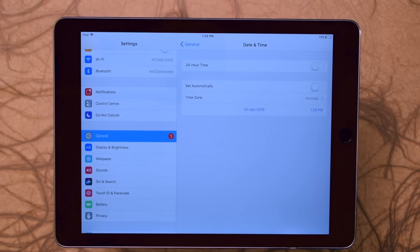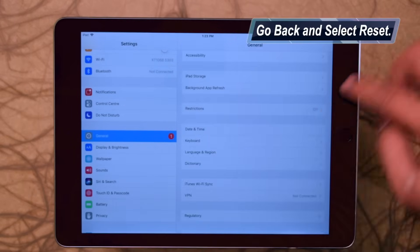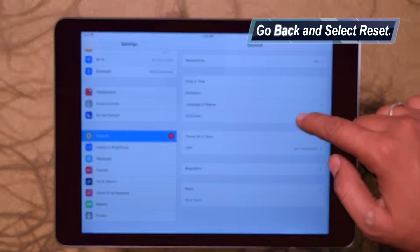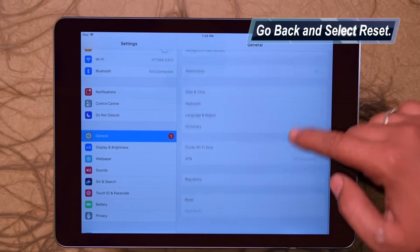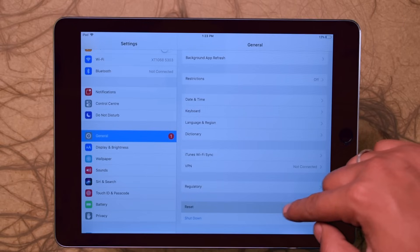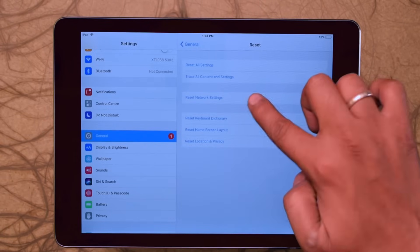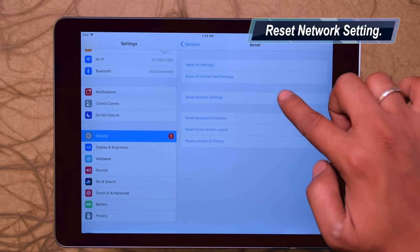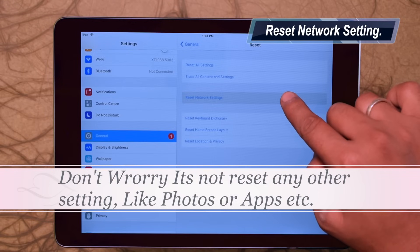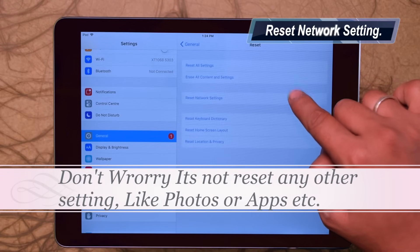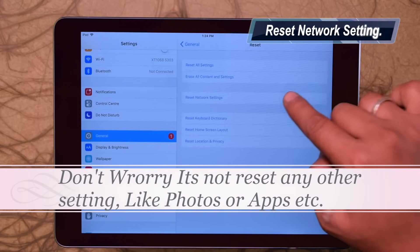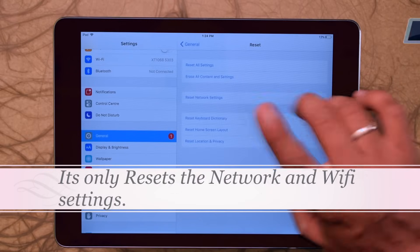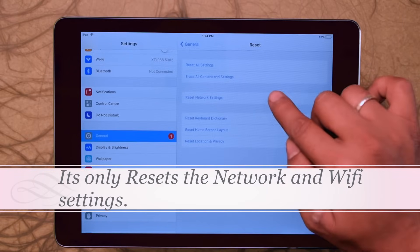Go back. Select Reset and don't worry, I am not resetting all this device, just resetting network settings which is safe, 100% safe. It's not resetting any settings like photos, apps, or others.